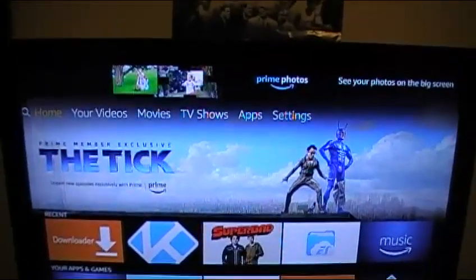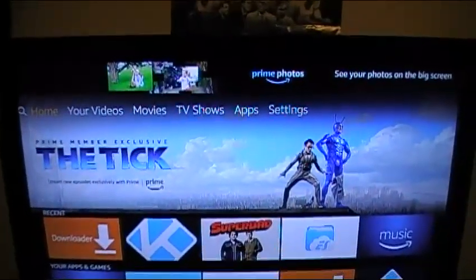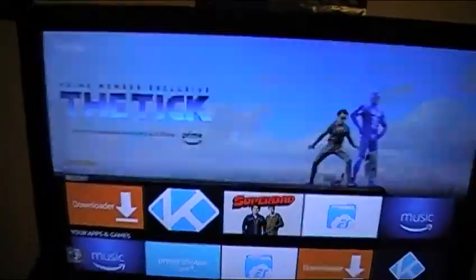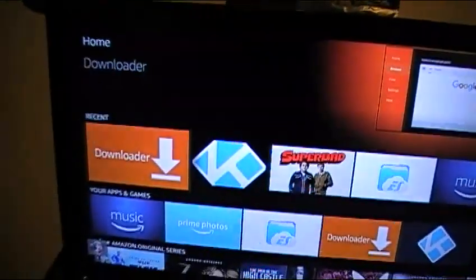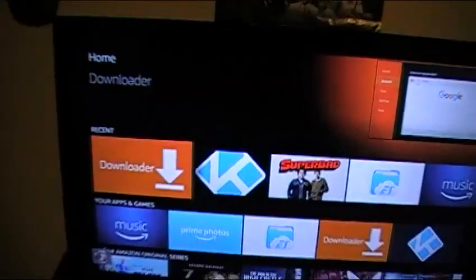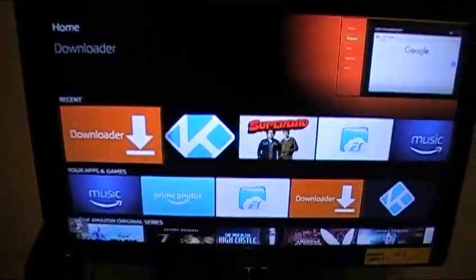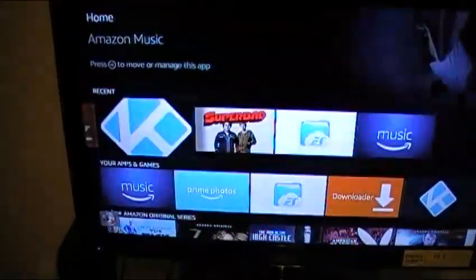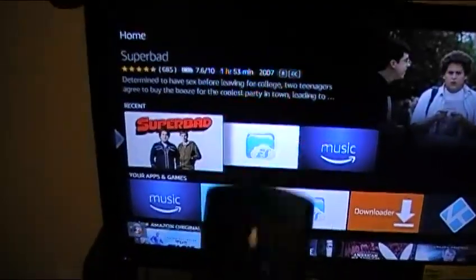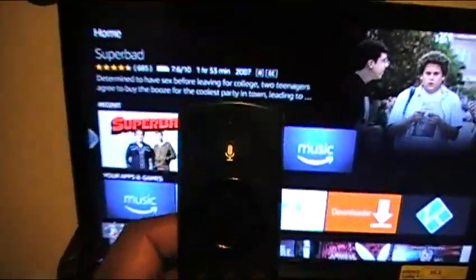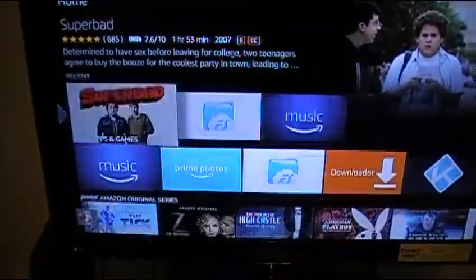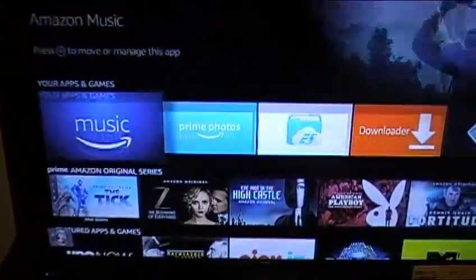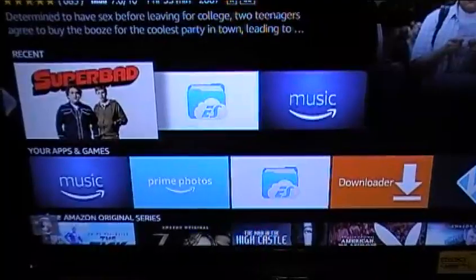Hey, shalom everybody, this is Student of YHWH, just back at it with another SET TV video. I wanted to make a video to show everybody how to download SET TV onto your Amazon Fire Stick.